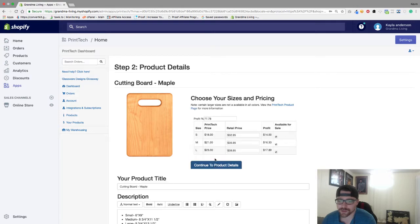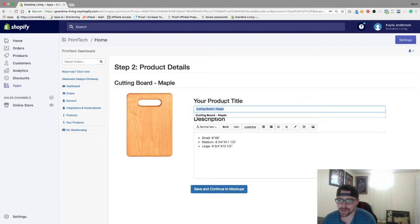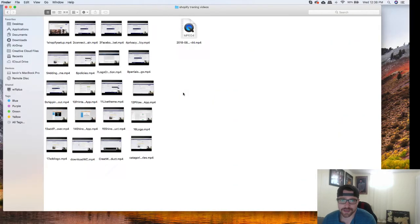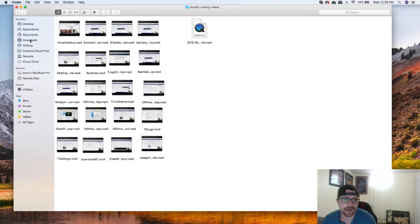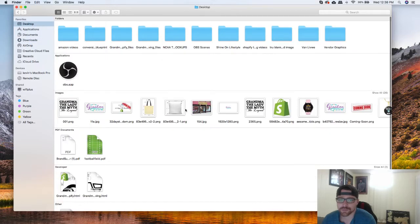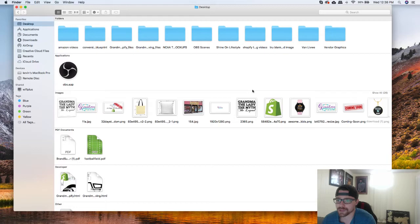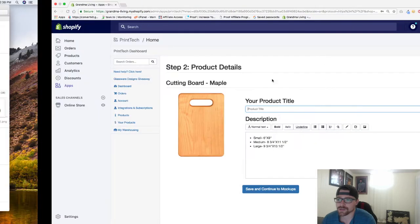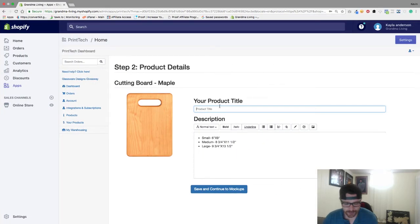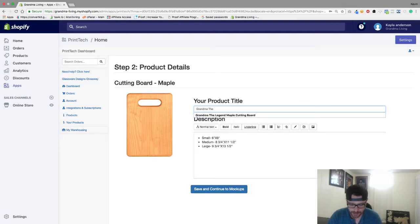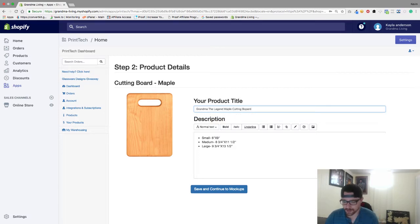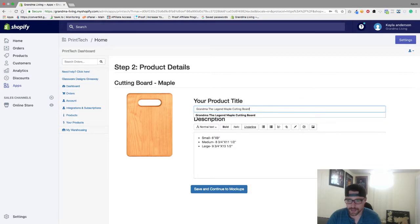And we're going to add our title. So the title for this one, I'm going to go to my desktop and see what we're going to name it. So we're going to do Grandma the Lady the Myth the Legend, so I'm going to do Grandma the Legend Maple Cutting Board just like that.